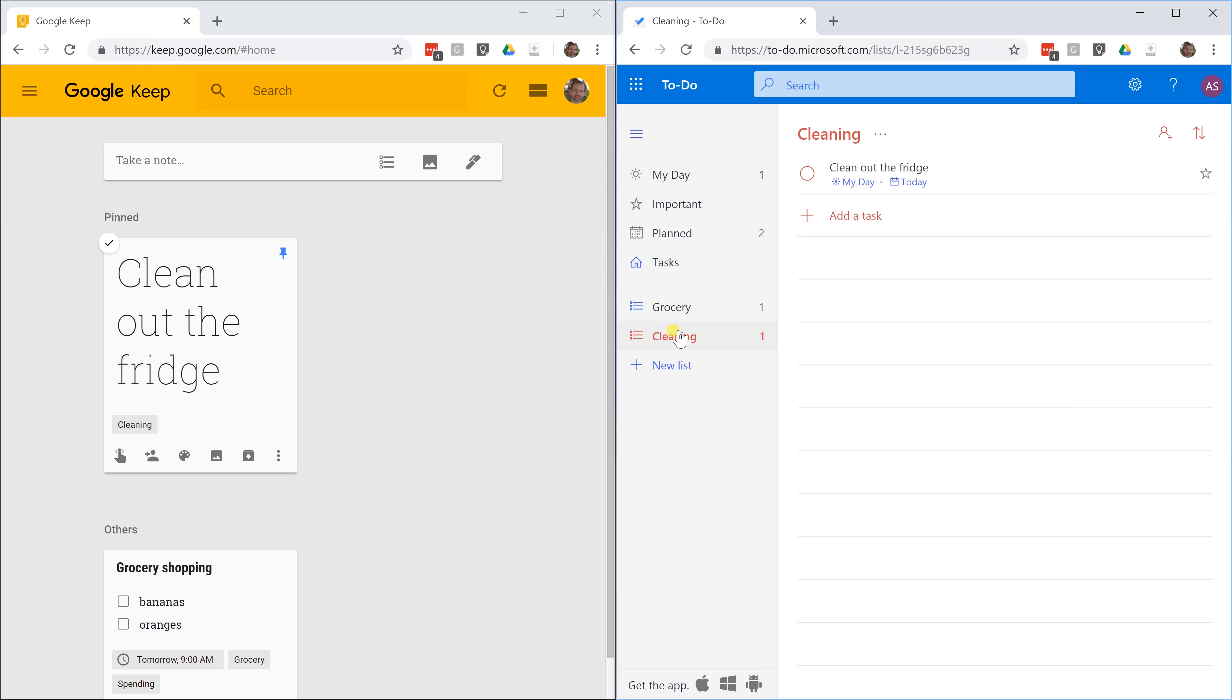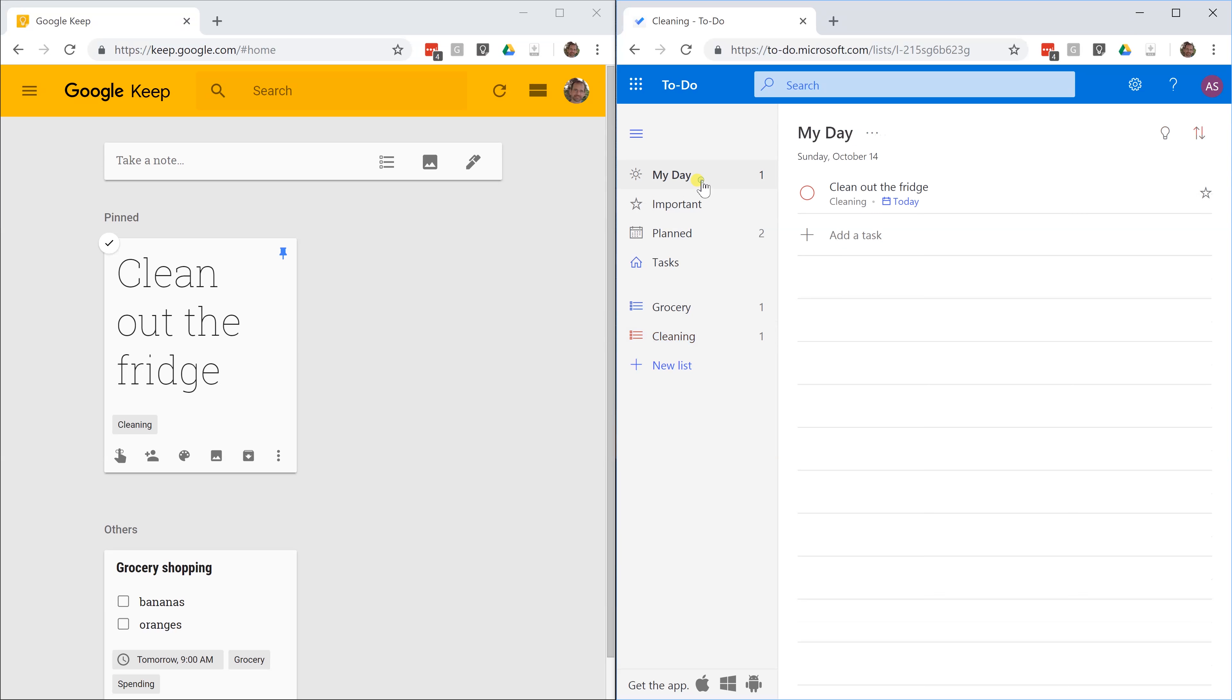If you click on cleaning, it's there. You see the indication that it's on my day. It's in both places. This really isn't two different lists. My day exists on top of the other list. It's not exclusive.